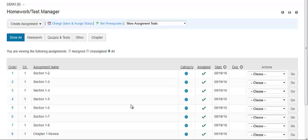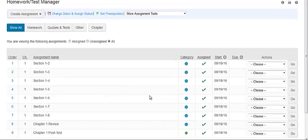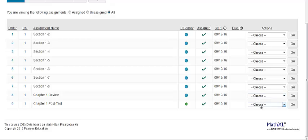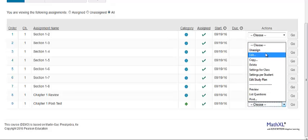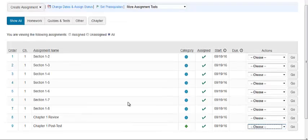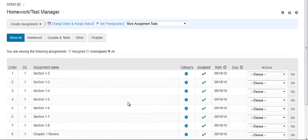To remove the companion study plan for a test or quiz, locate the quiz or test in your assignment list and click Edit. Then uncheck the box to have the associated companion study plan.